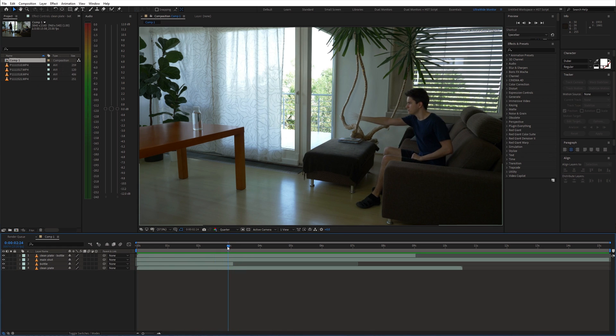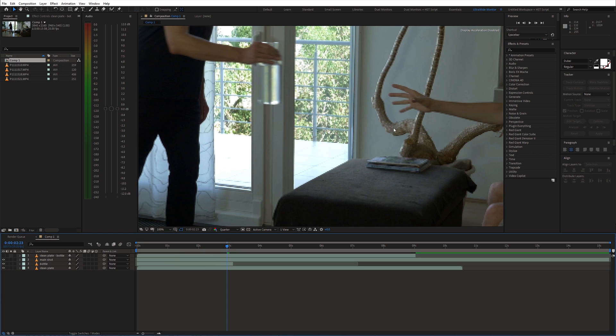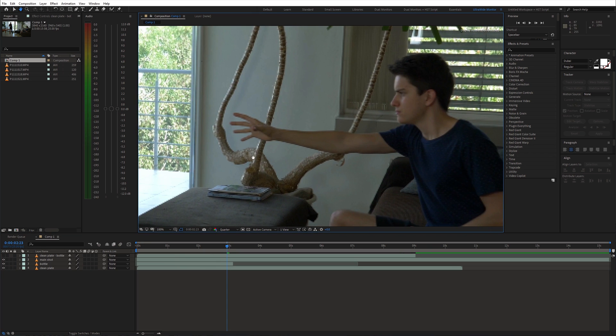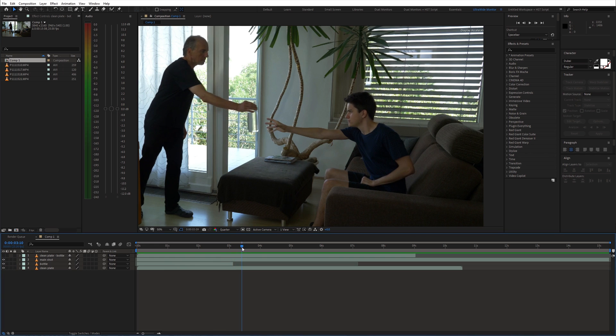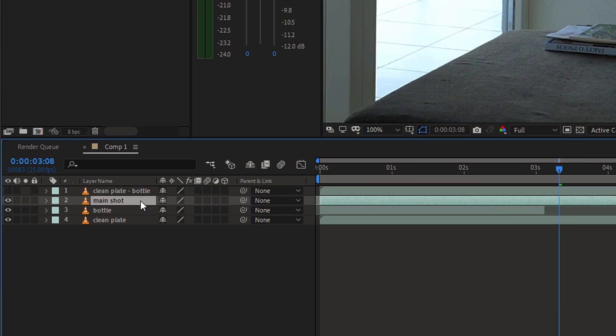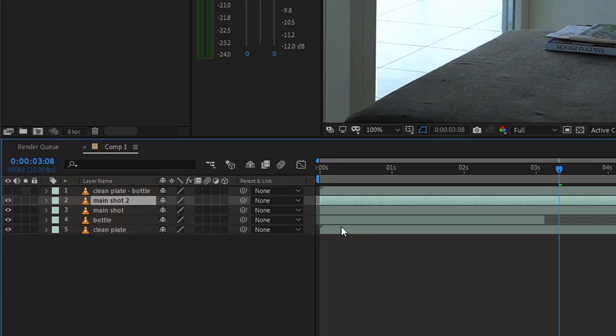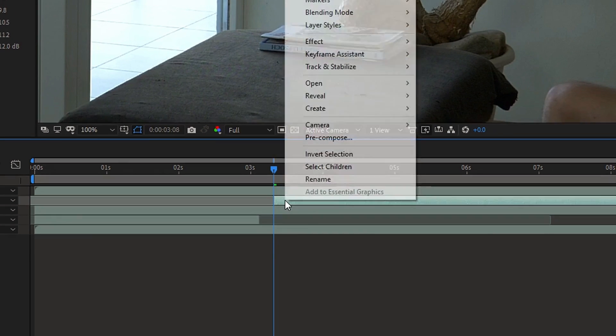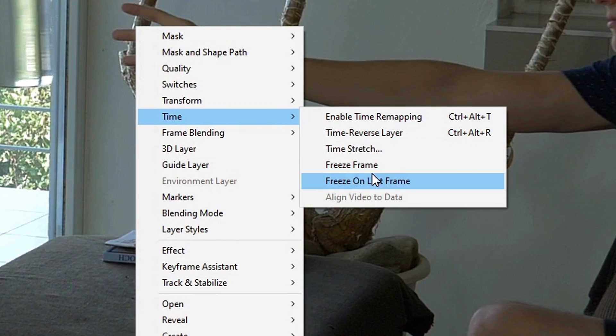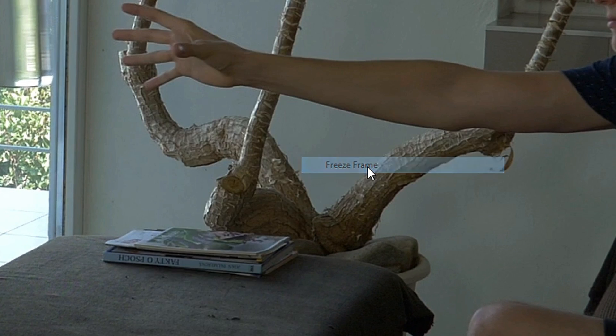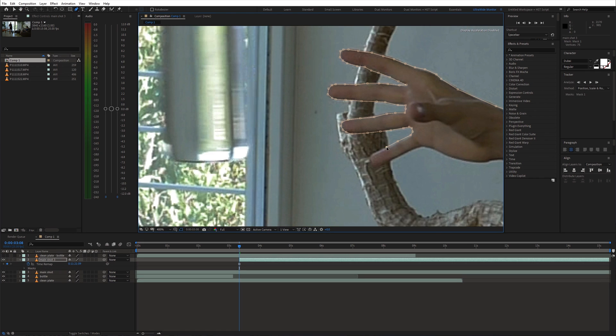We can hide the top layer for now and let's create a stretching animation. Go to the point where your arm is stretched and duplicate the main shot. Trim the layer and choose freeze frame. Then draw a precise mask around the arm.